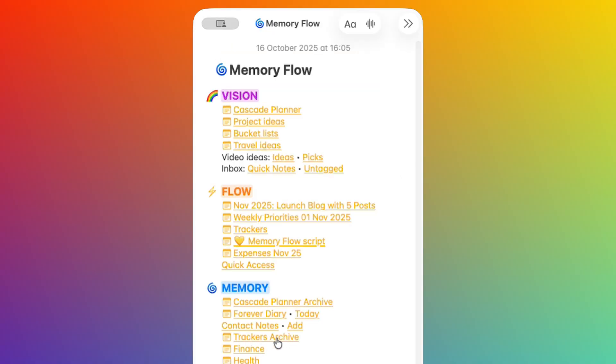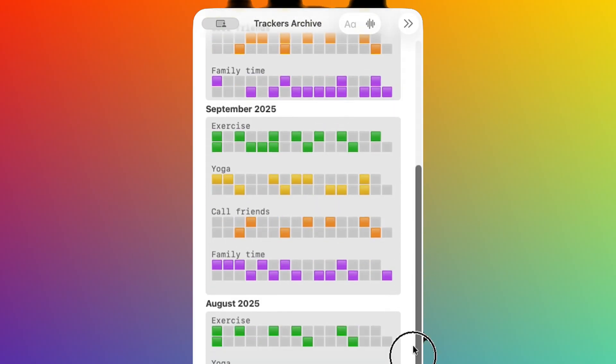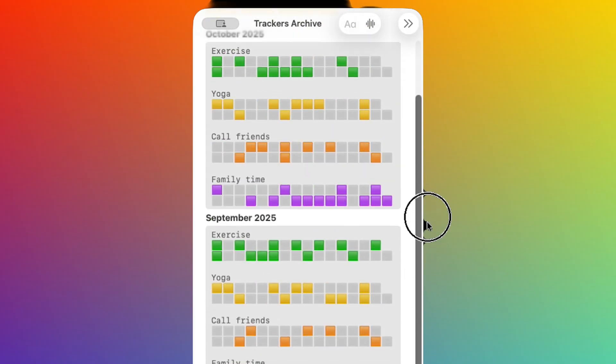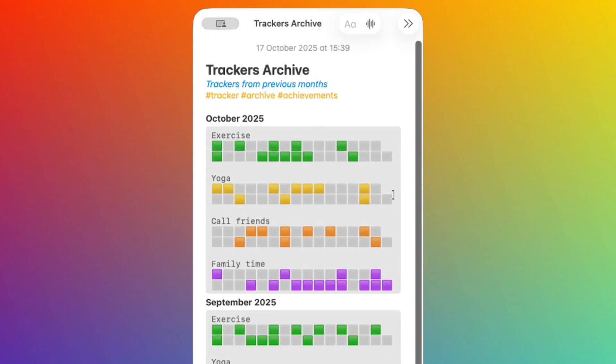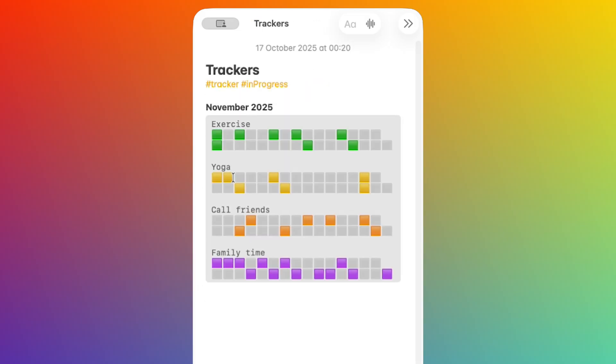This note is used to store the trackers so I can check progress over the year. In this case, instead of saving the link to separate notes, I prefer to copy and paste the complete trackers so I can have an immediate visual overview of how my year is going. For example, at the end of November,